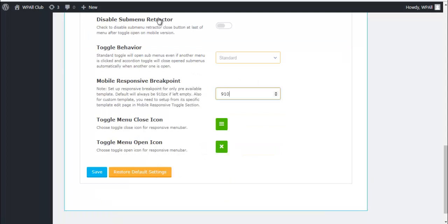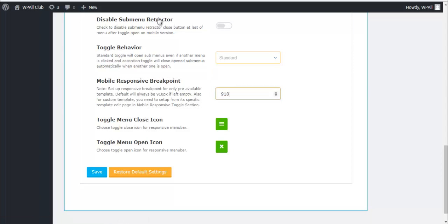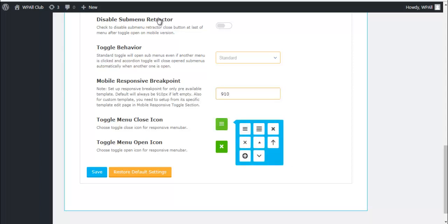Choose a custom toggle behavior, choose mobile responsive breakpoint, and also select what kind of icon you want to display for closing toggle menu. And you can also choose what kind of icon you want to display for toggle menu closing and for toggle menu opening.